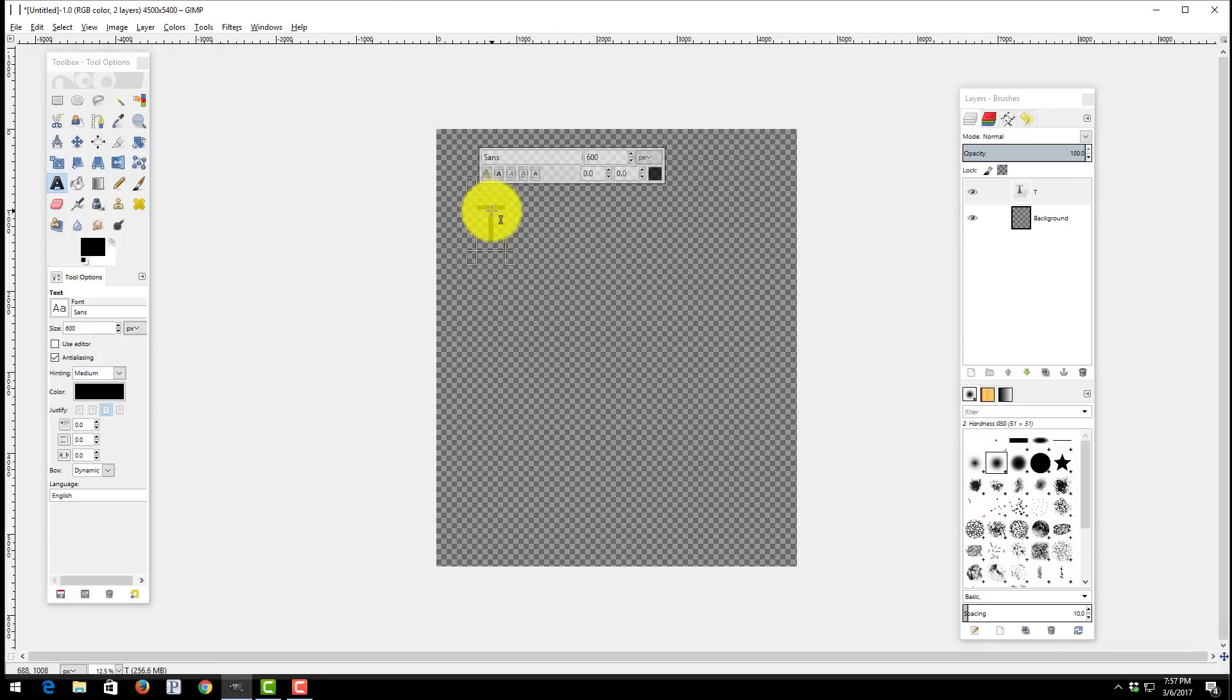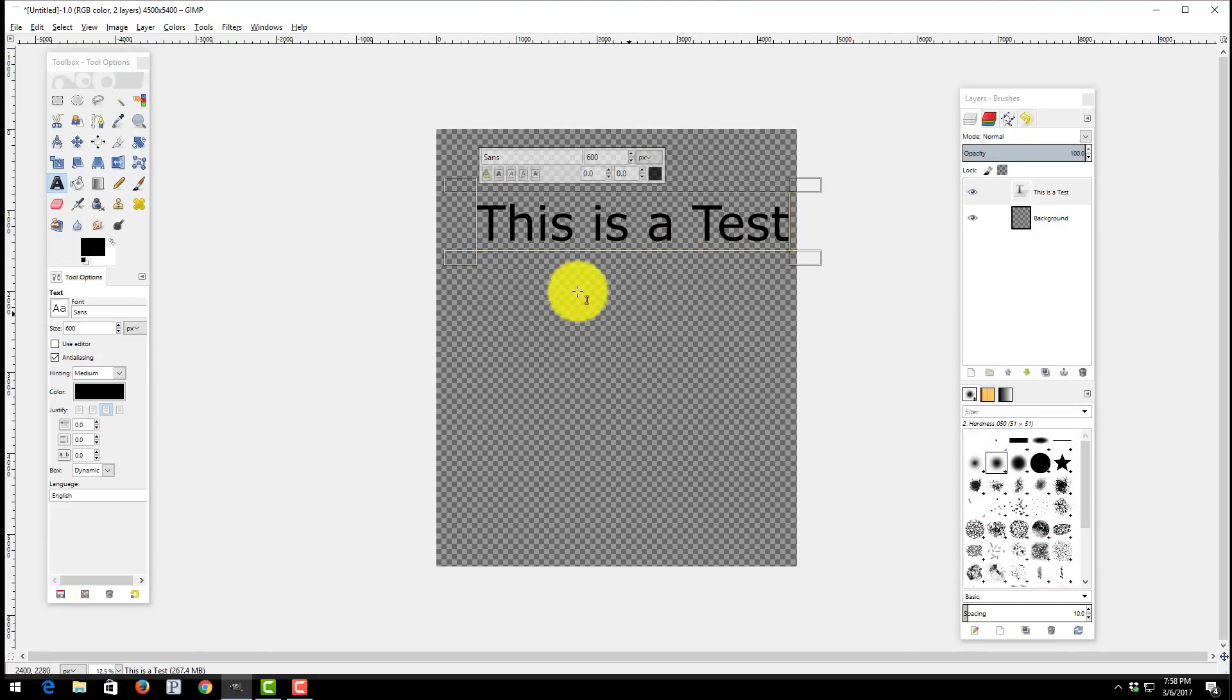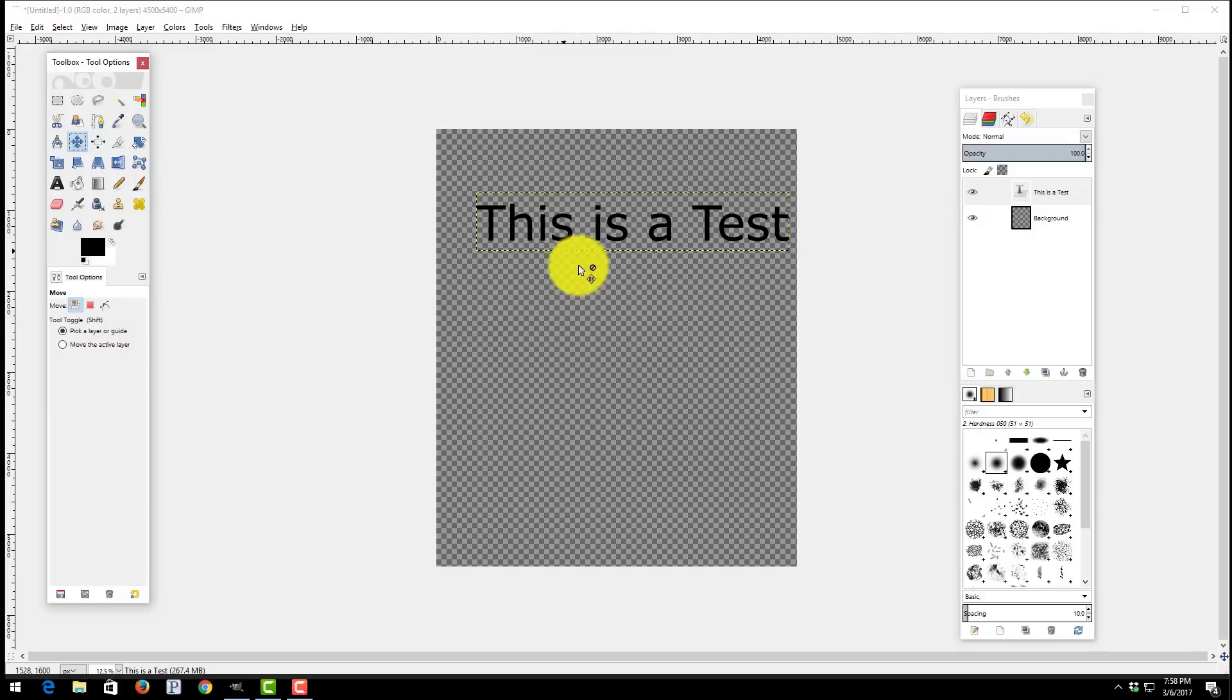What I'm going to do is I'm going to type in this is a test and you can see my text gets entered correctly into the background.